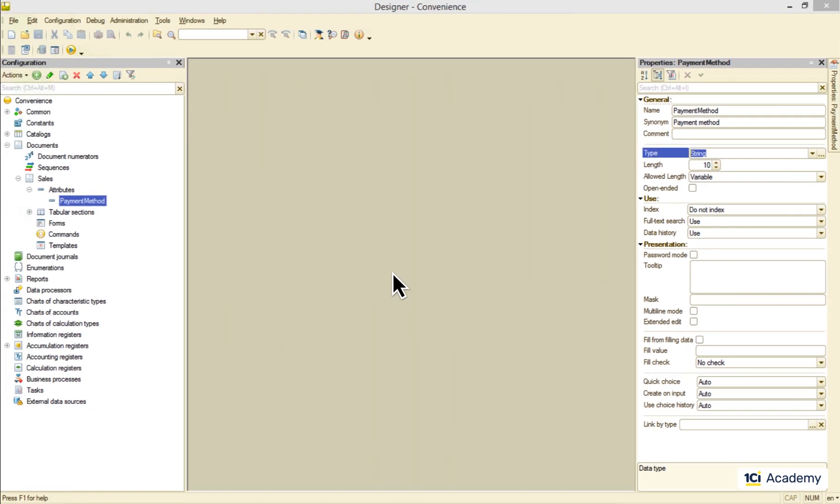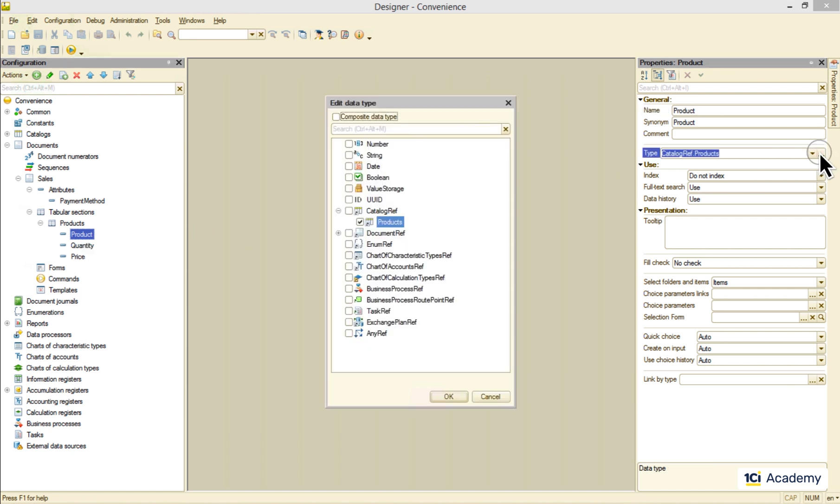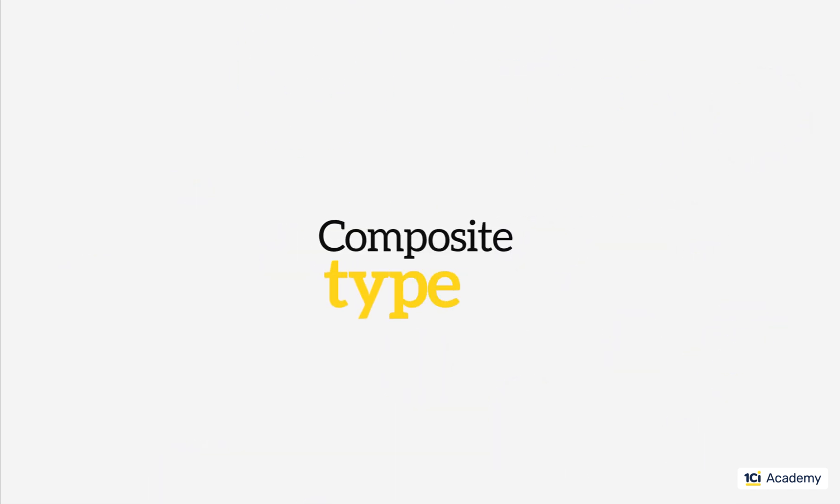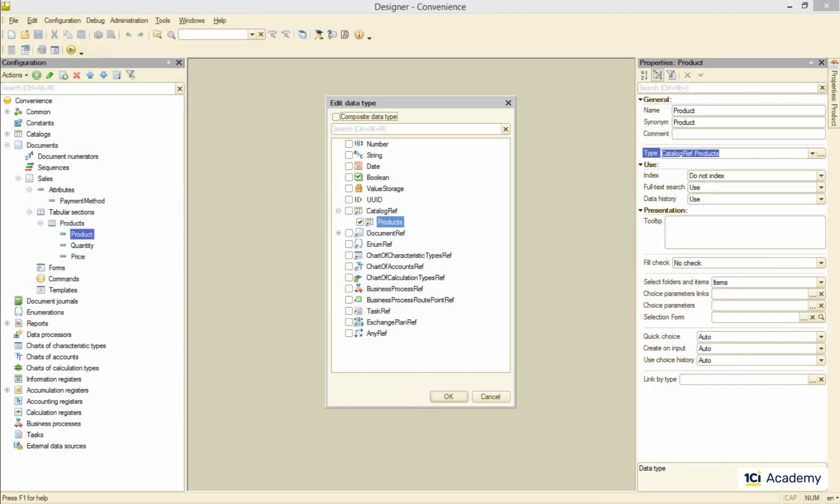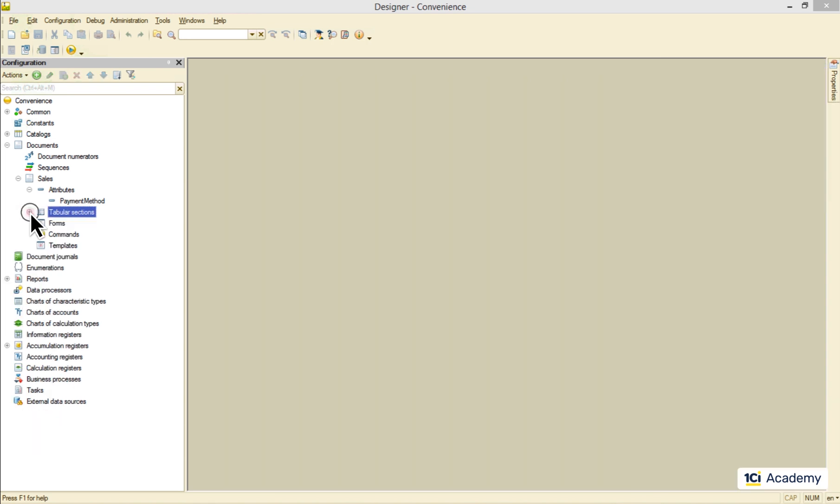For example, the product attribute here has catalog.products type meaning that it can store a reference to the product's catalog item. Okay, that was simple, wasn't it?